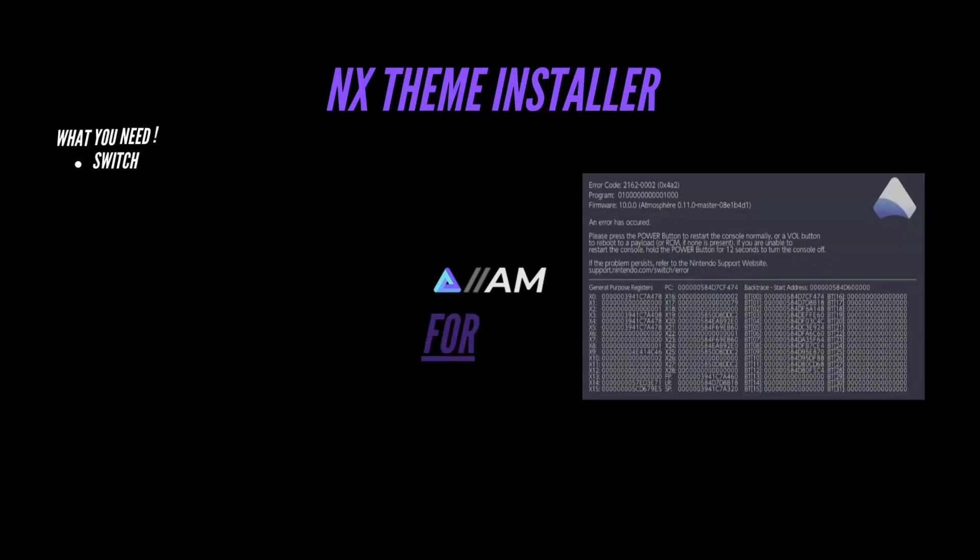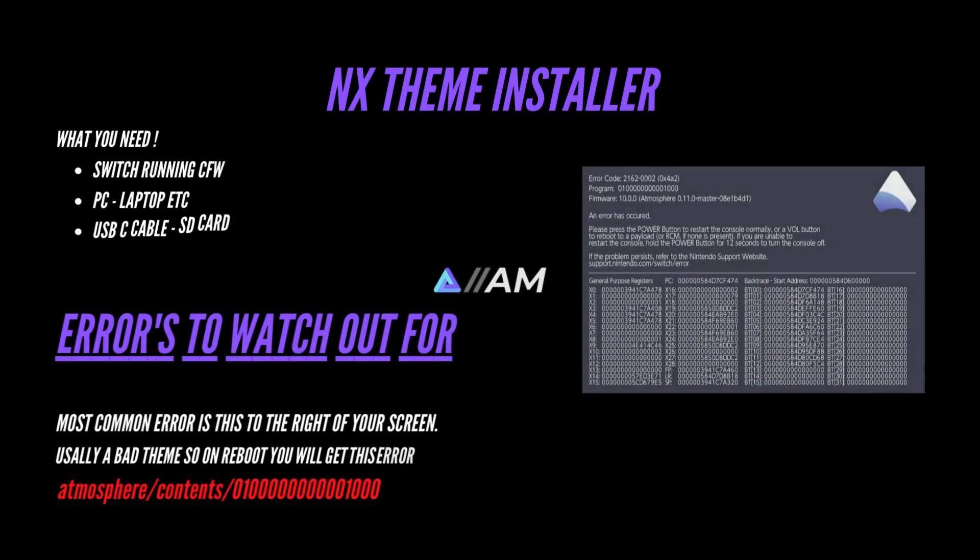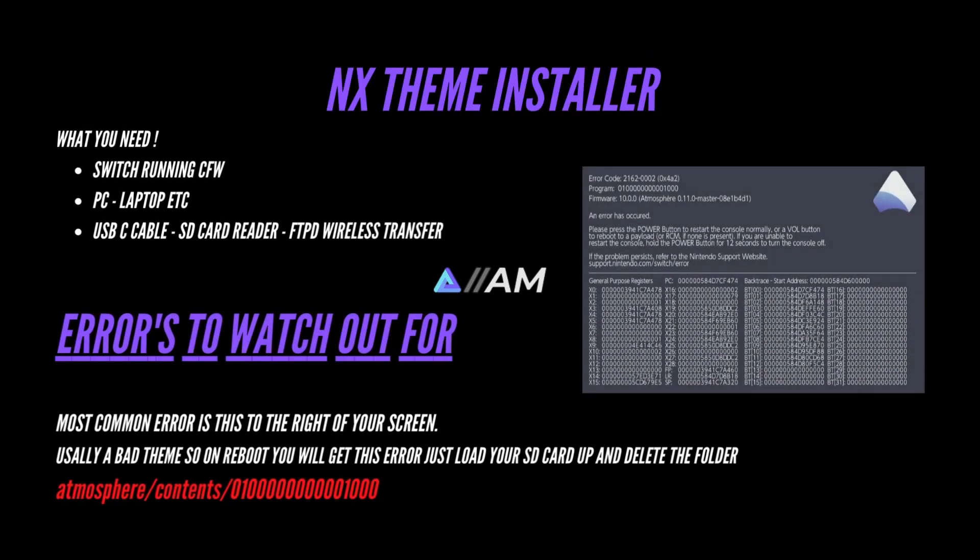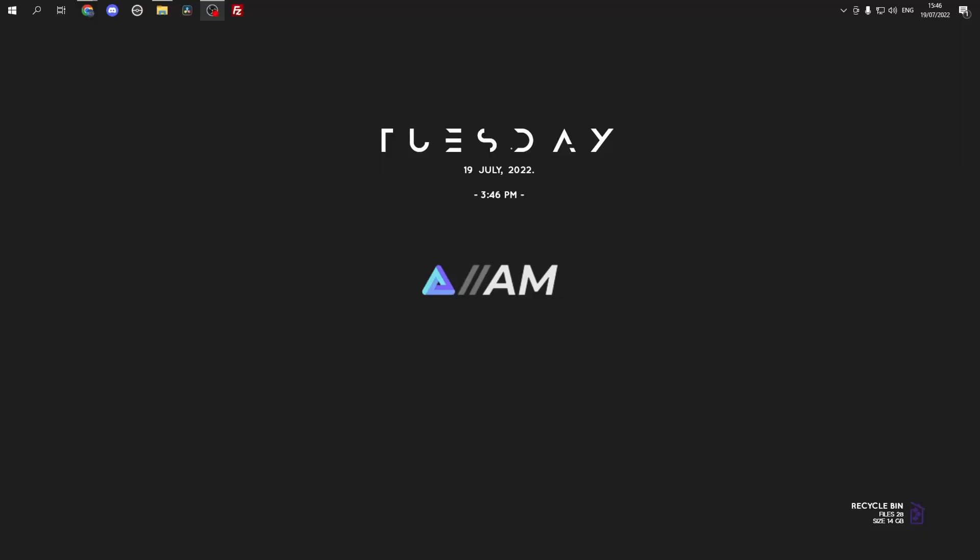Welcome back guys, today I'm going to show you how to use NX Theme Installer. To start off with, you're obviously going to need a Switch running custom firmware, a PC or laptop, and a USB-C cable or SD card reader for transferring files. There's also errors to watch out for, please pause at this screen.